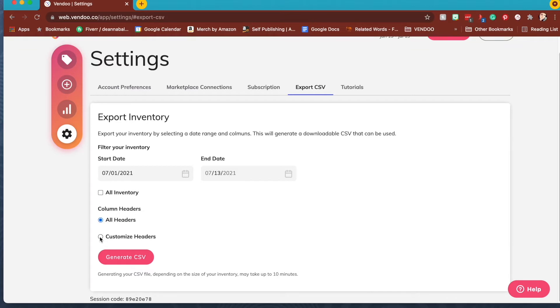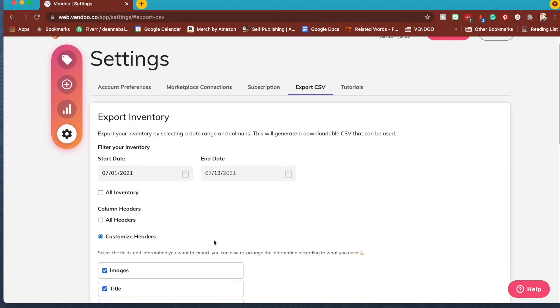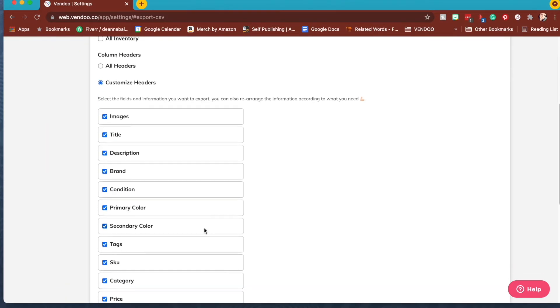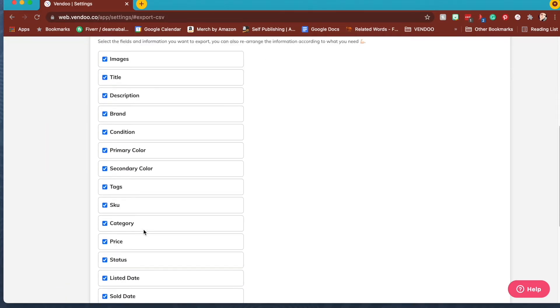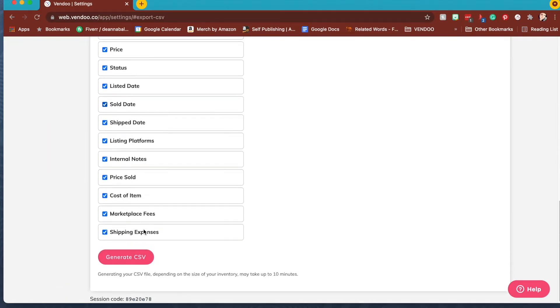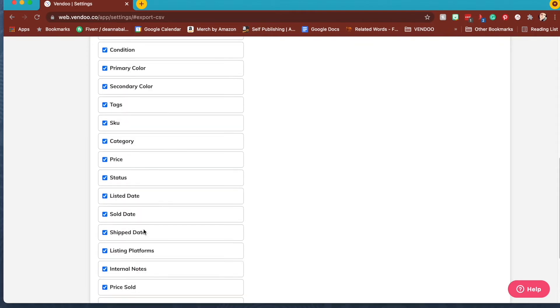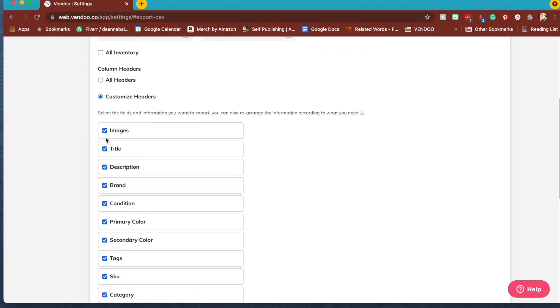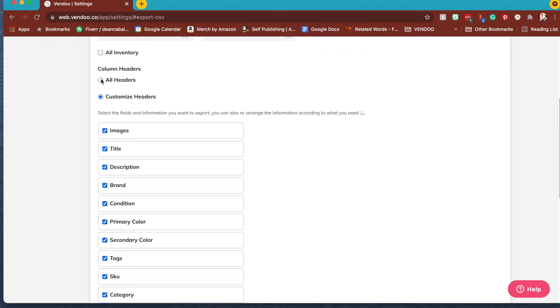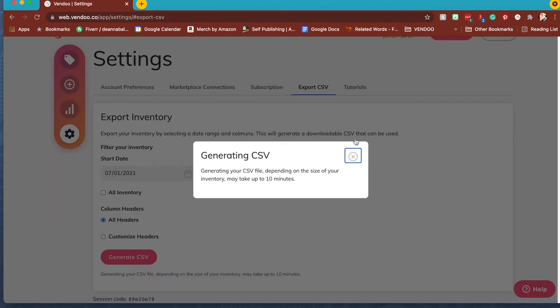You can add all column headers or you could choose the ones you want. Here is a list of all the ones you can choose from. So I'm just going to hit all headers, then press the button to generate your CSV file.